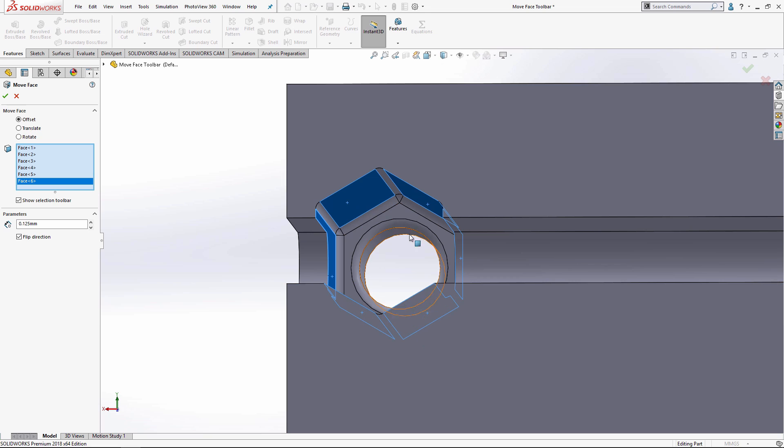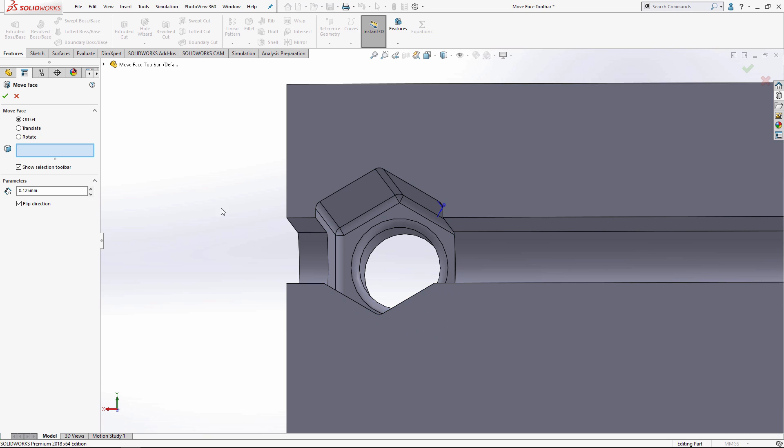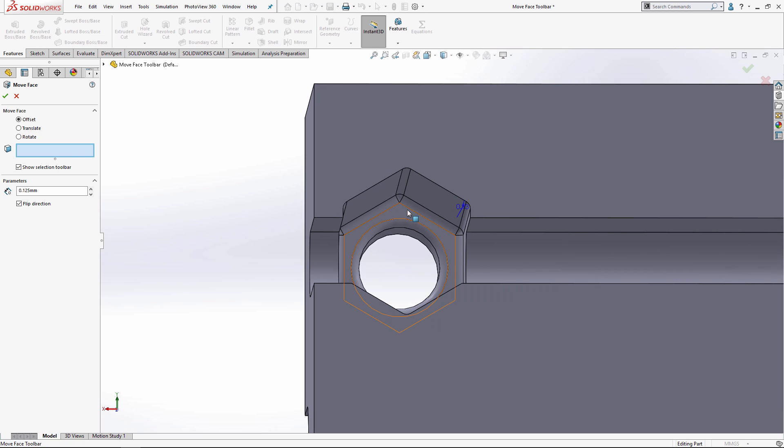There's a lot of them. This is where the face selection toolbar comes in real handy. To enable it, just make sure that when you're in the move face command you're right here and you check the show selection toolbar. Let me just clear all my selections and let's start from scratch.